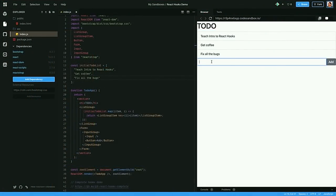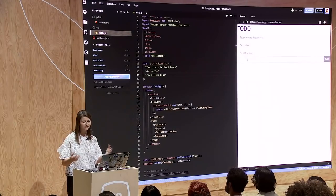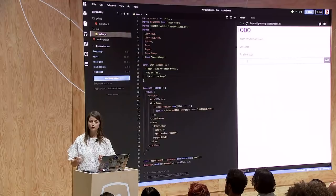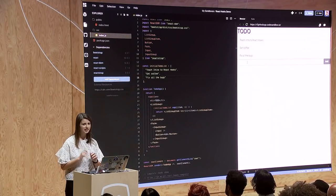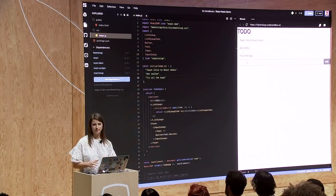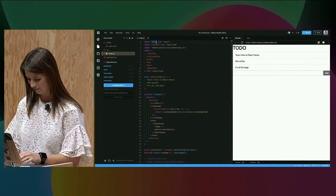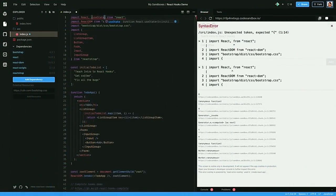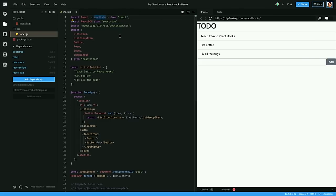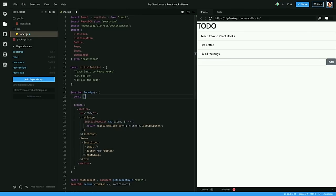To make the input work, we need to keep track of the current input value and store it in state to add it to our to-do list. Before React hooks, if I wanted to use any state in my component, I'd need to refactor this into a class. But instead, I want to keep my to-do app as a functional component. So I'm going to use the React hook useState to keep track of the current to-do input value. So I'm importing useState from React.